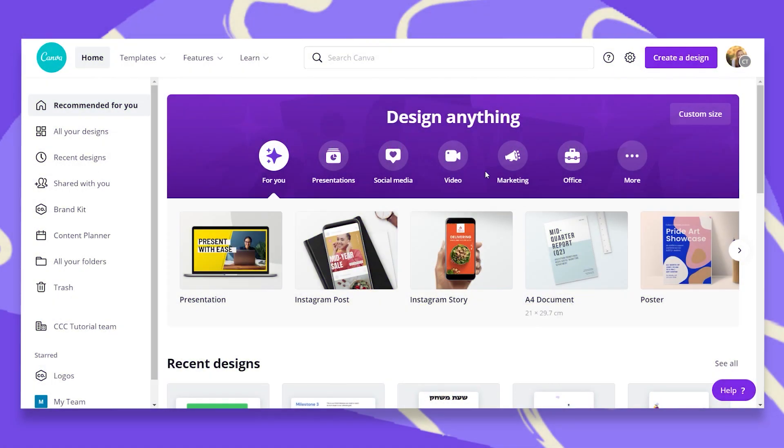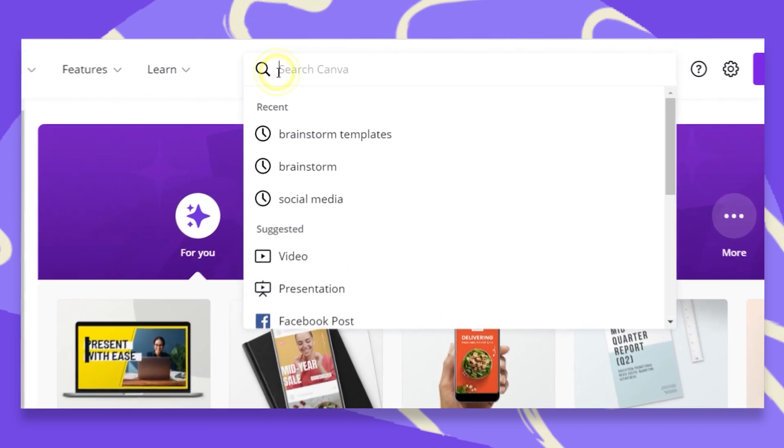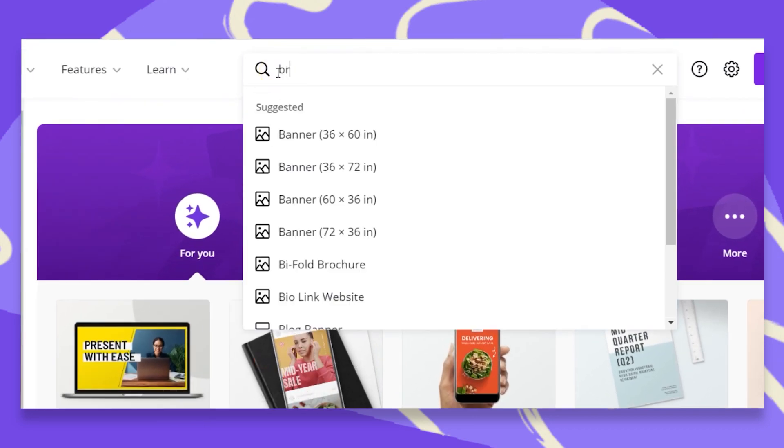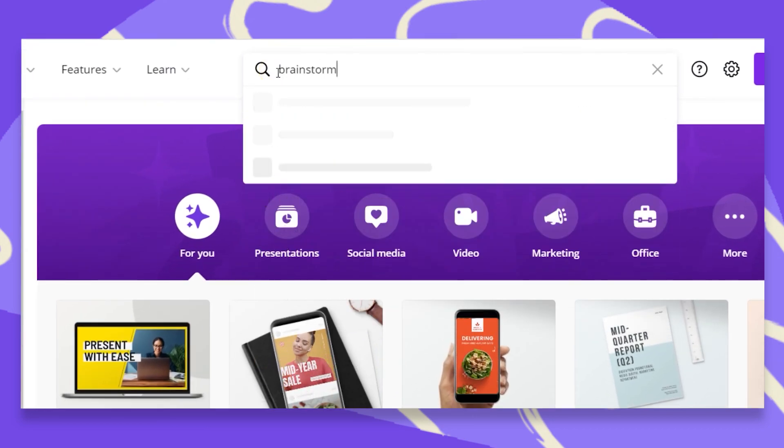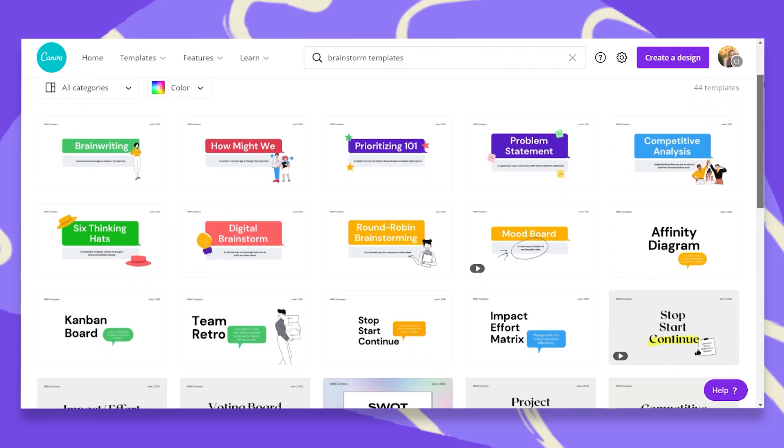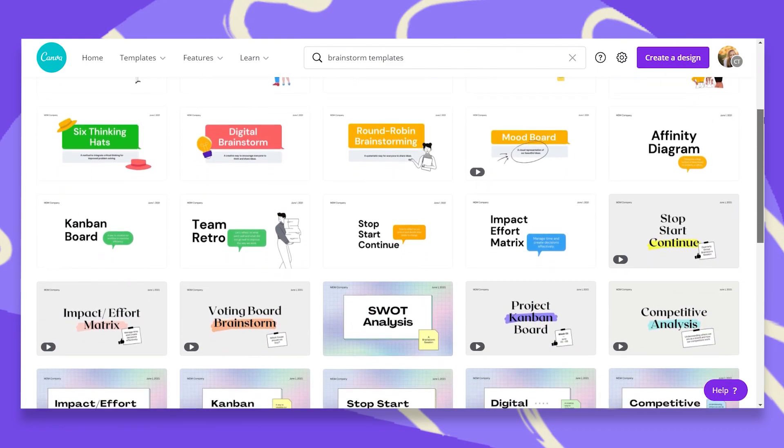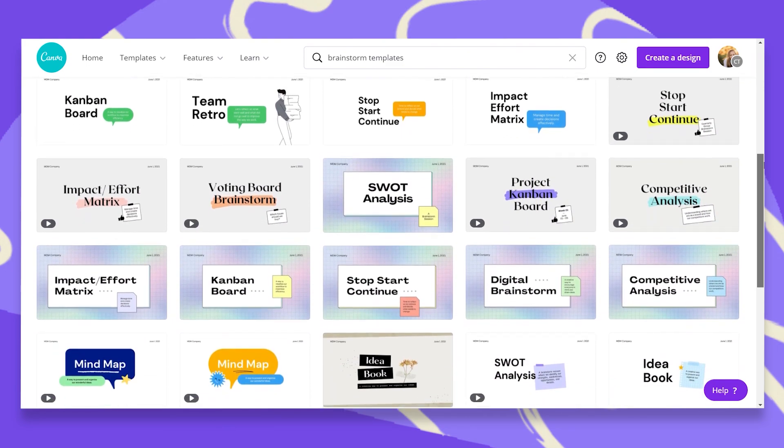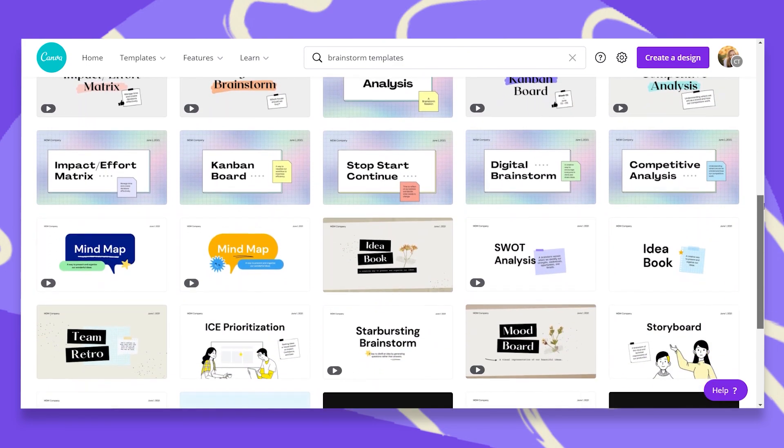To start, let's go to the search bar and search for Brainstorm Templates. You'll see many different types of templates to choose from that you can edit and customize.